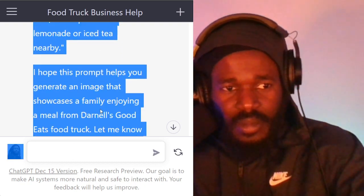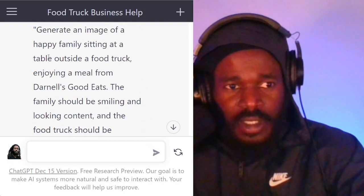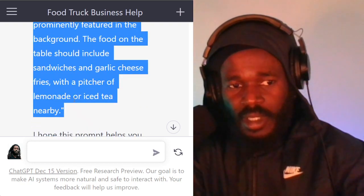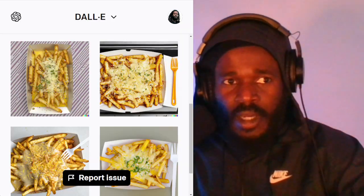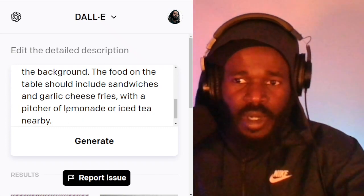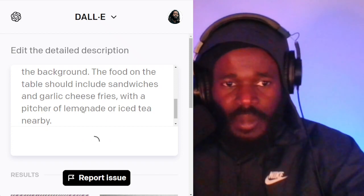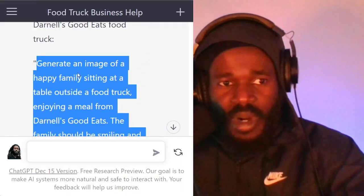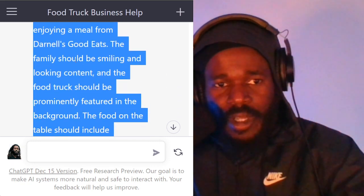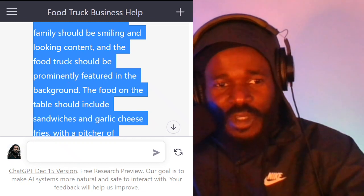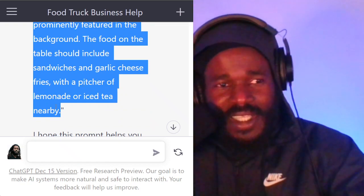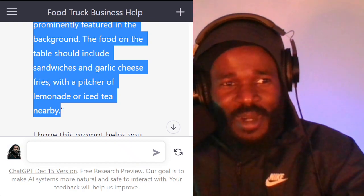So let me grab this. I don't need all of the text, just from here. DALL-E doesn't want too much text, so it'll probably truncate some of it — but actually it took all of it. Let's go ahead and generate this image using this prompt. While it's working, we'll read the prompt. It says: generate an image of a happy family sitting at a table outside a food truck, enjoying a meal from Darnell's Good Eats. The family should be smiling and looking content, and the food truck should be prominently featured in the background. The food on the table should include sandwiches and garlic cheese fries with a pitcher of lemonade or iced tea nearby. That's very enticing.